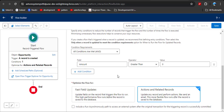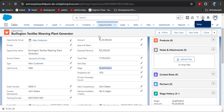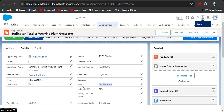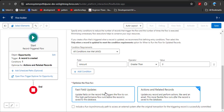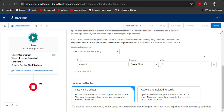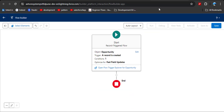We are going to update the field within the same record — when we update the amount, the opportunity stage should update. That's why we have two options here: Fast Field Updates and Actions and Related Records. We will first use Fast Field Update. After setting up all values, click the close button since these values are automatically saved.